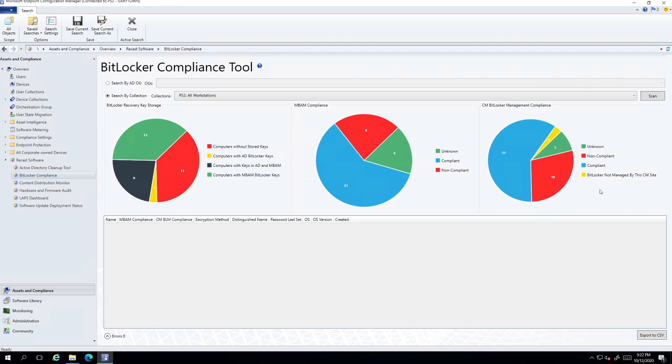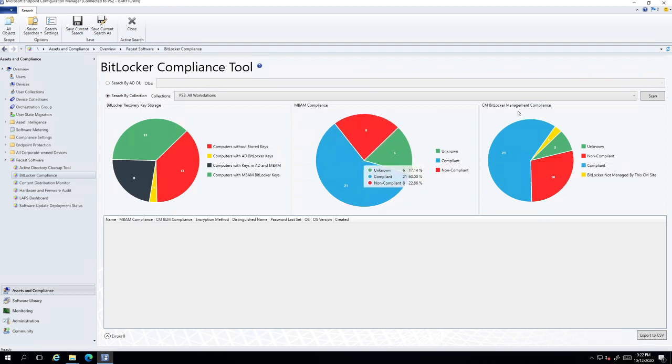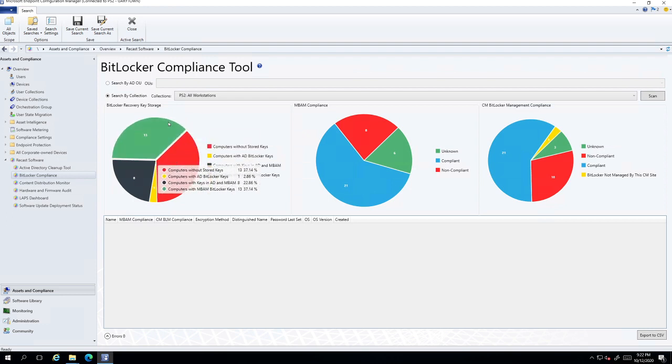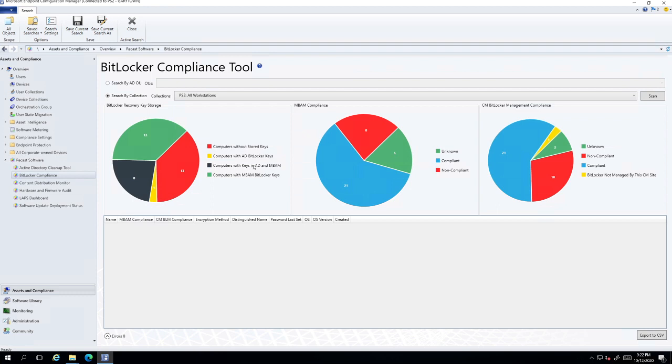And so here's my results here in my lab. I have MBAM set up and I also have the compliance rules in Config Manager setup, and I also have it setting keys to both Active Directory and MBAM with some success in my lab here.